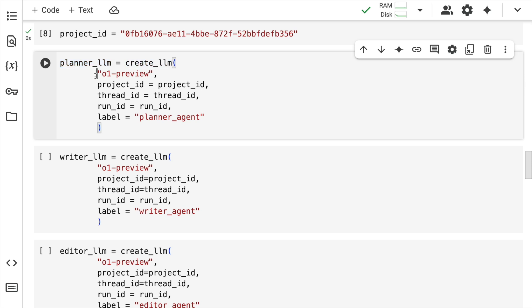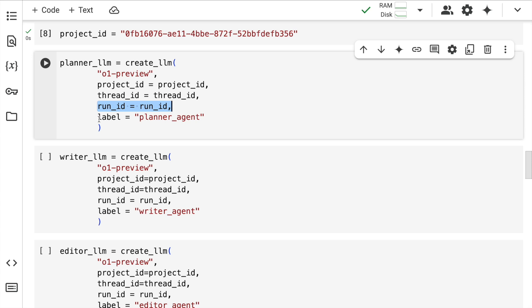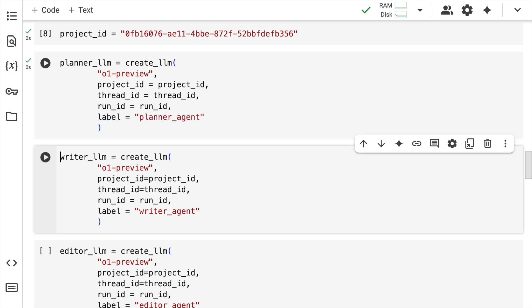The first large language model I'm creating is planner_LLM. In order to create the entire article, firstly I'll have to plan out what I want to publish. I have a function called create_LLM. I pass in the LLM, project ID, thread ID, run ID, and then I also give it a label - planner agent.